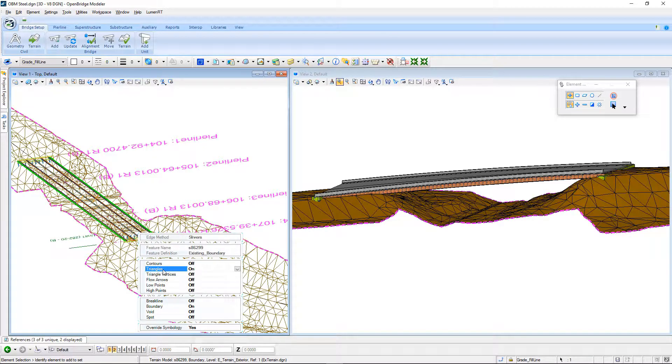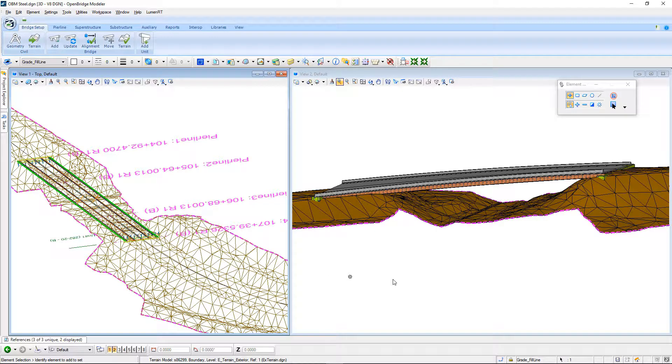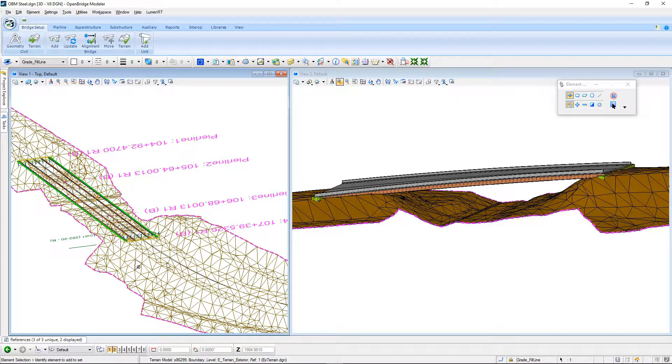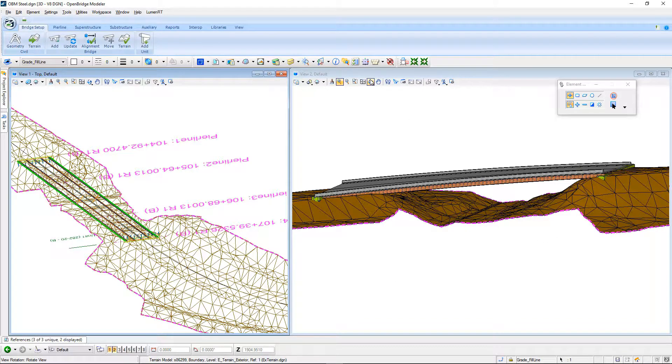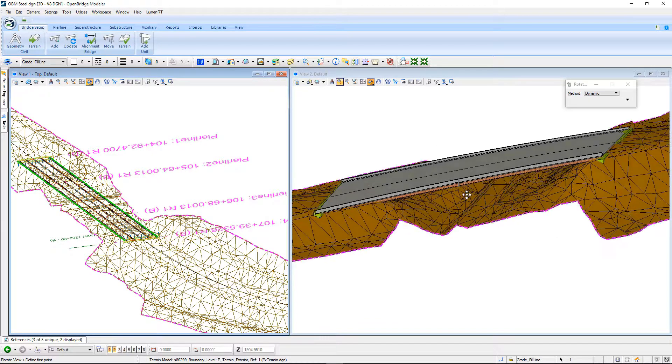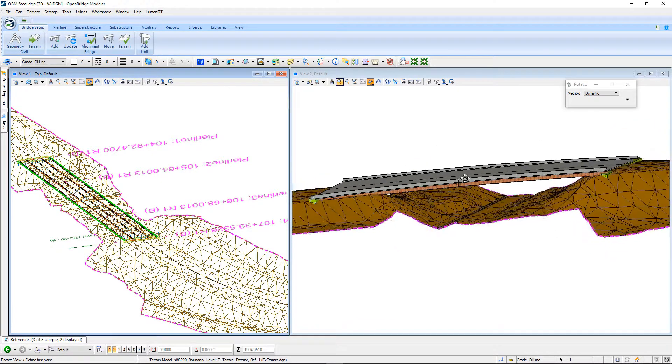In my case, I'm going to double-click on Triangles and turn those on, and now we can see those triangles in both the top view and this rotated isometric view here on the right.